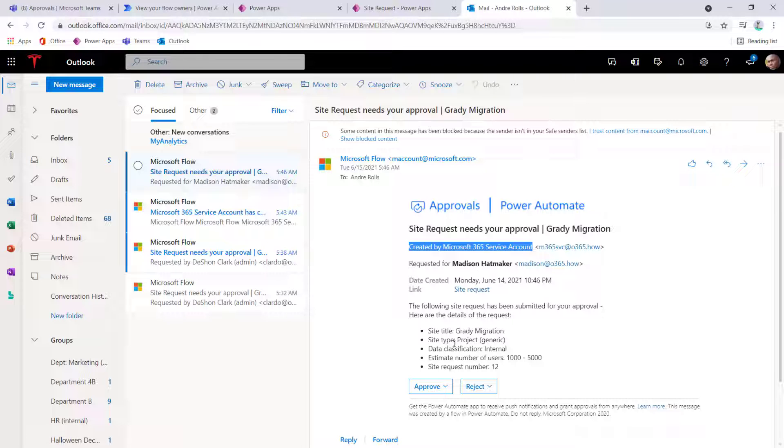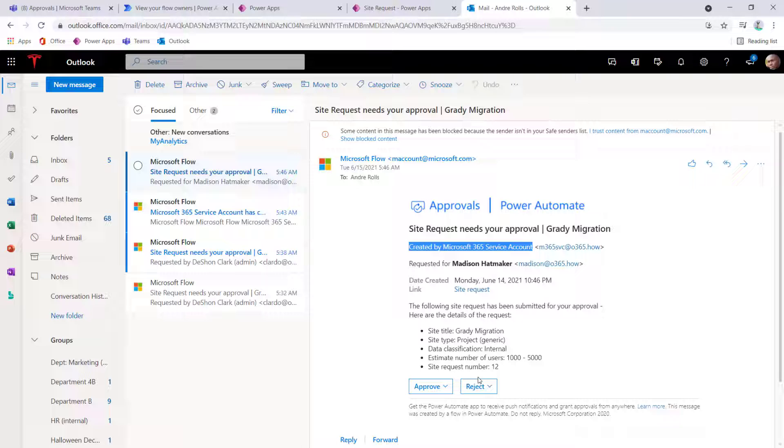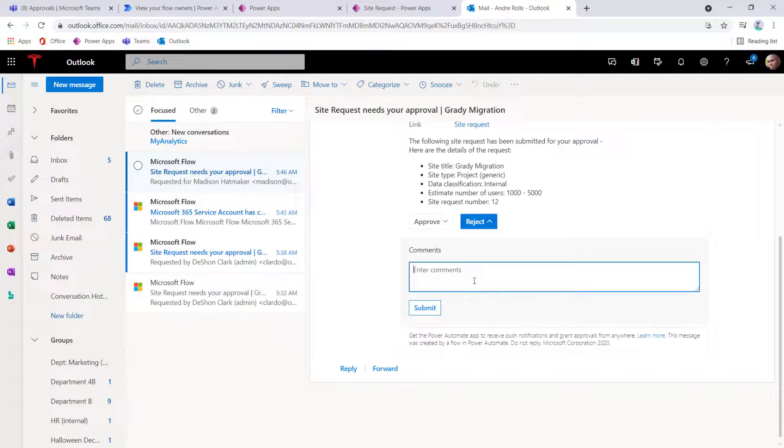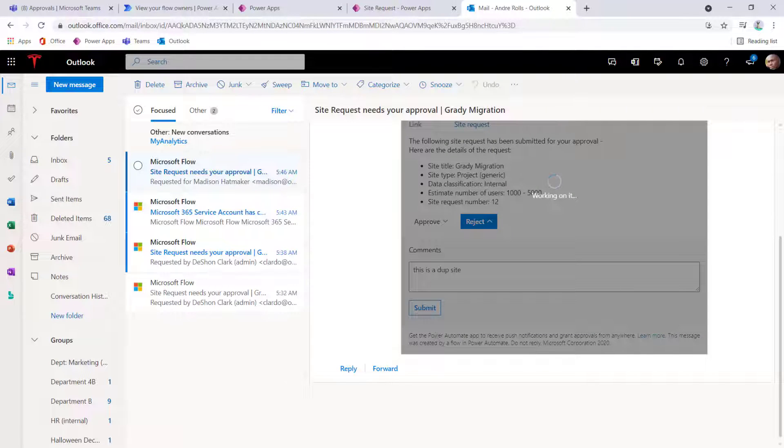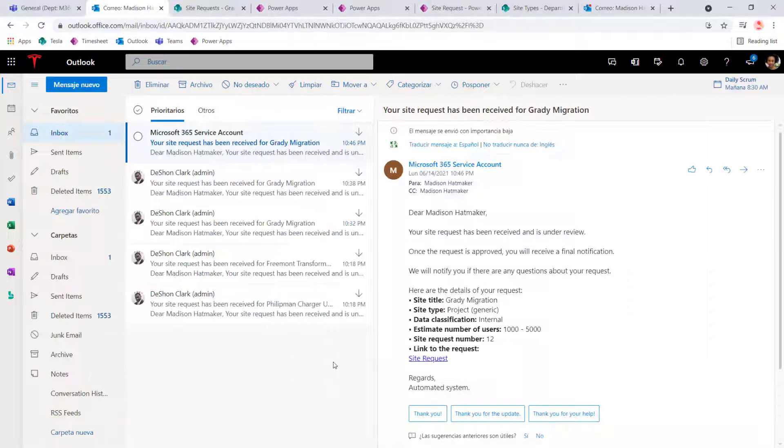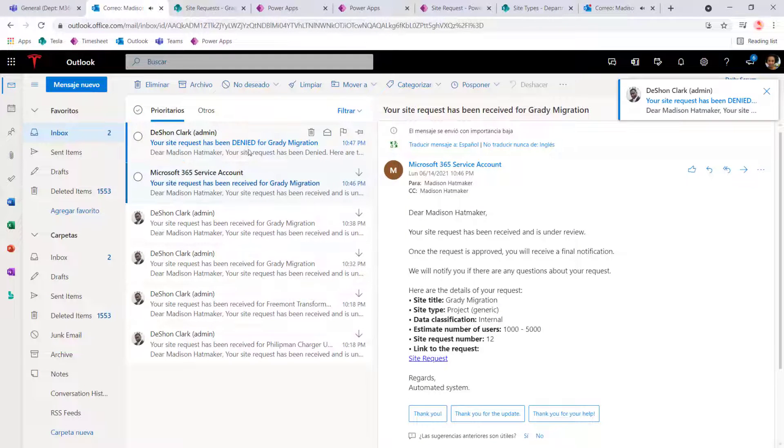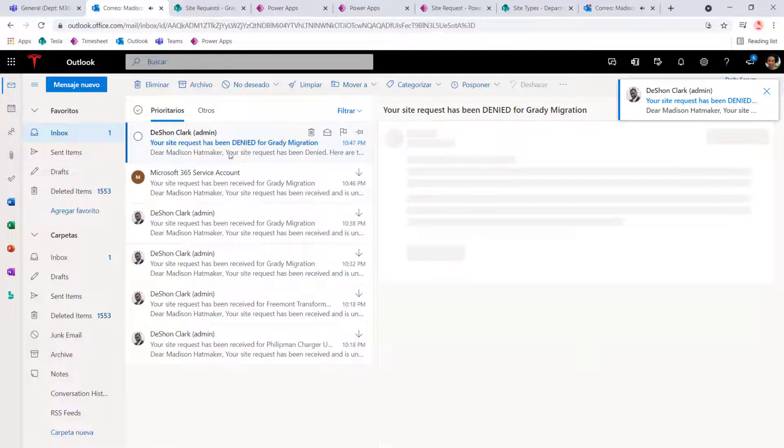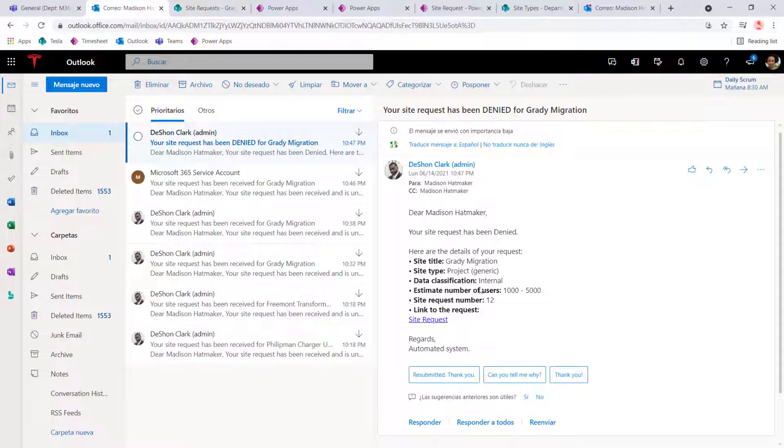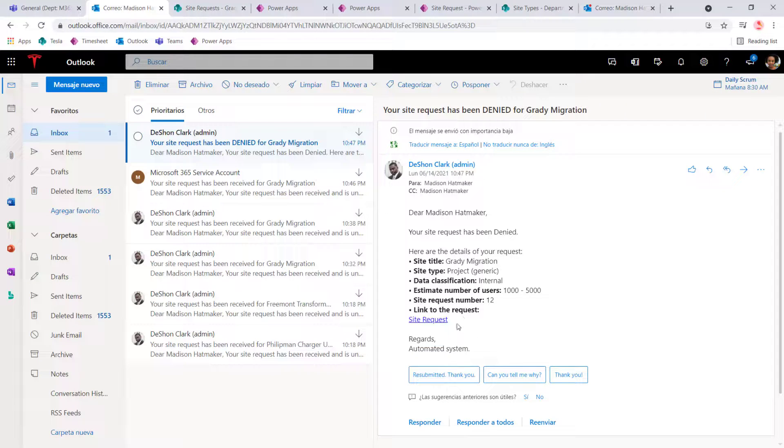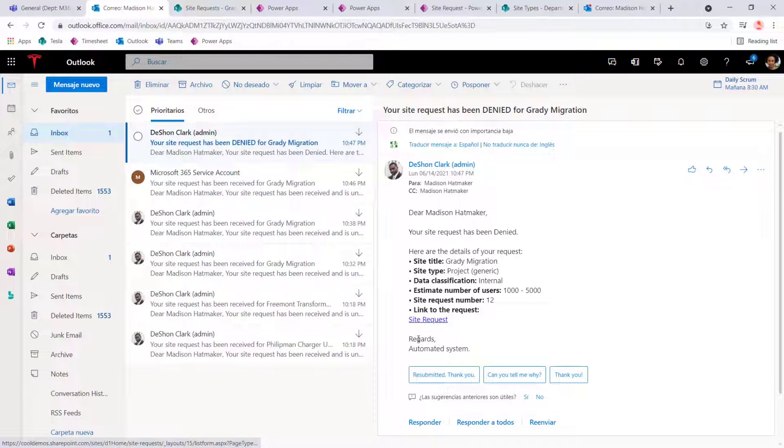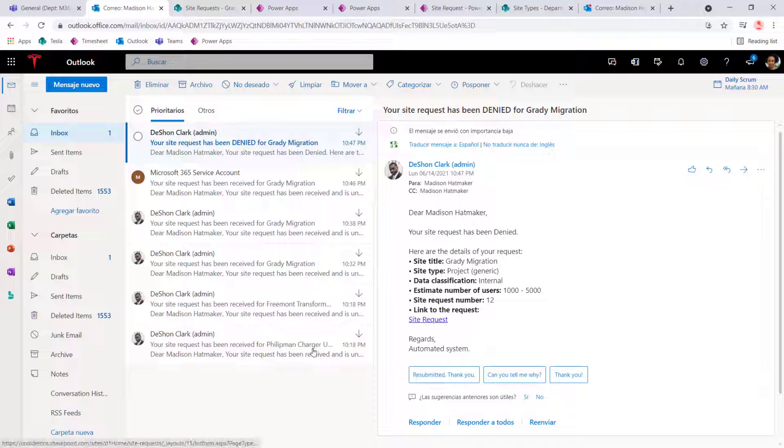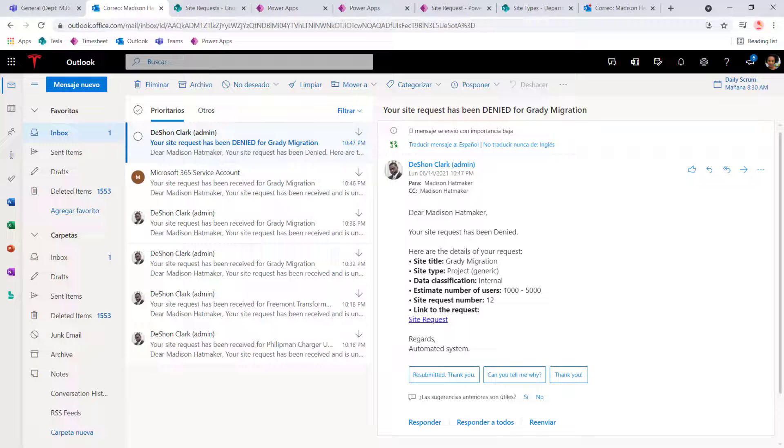So now what we can do, if we want to, as Andre, reject this, and then click Submit, what's going to happen now, if we switch over to Madison, she's going to get the denied email, but there is no reason that comment that was left by the approver, even if it was approved or rejected, the comment and the feedback is not available to us in this email. So we want to fix that.